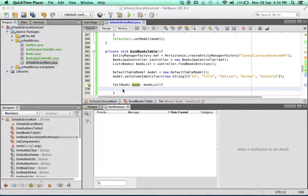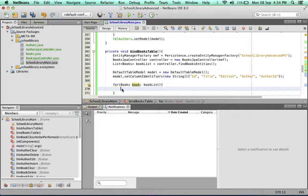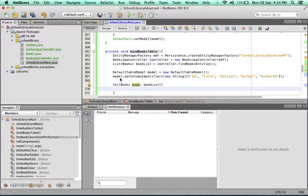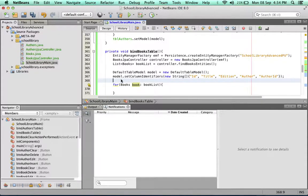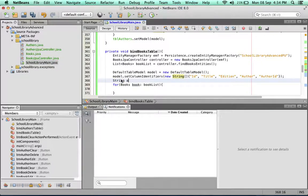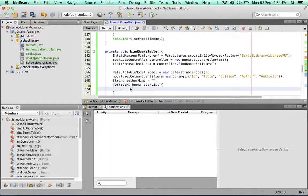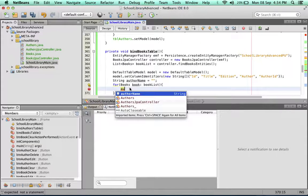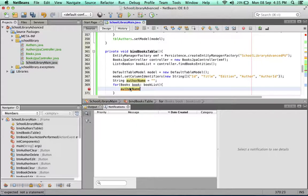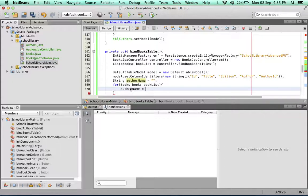I'm going to populate the table model with the books from the book list. The first thing I'm going to need is an author for each book. I'm going to create a string type variable before the loop, call it author name, and for the time being I'm going to set it to a blank string. Now inside my loop I'm going to populate the author name.